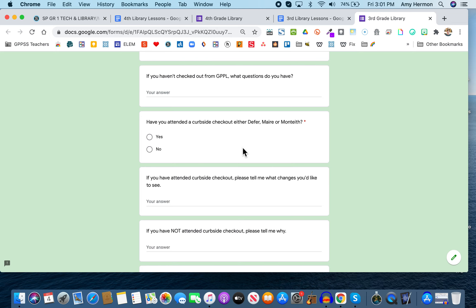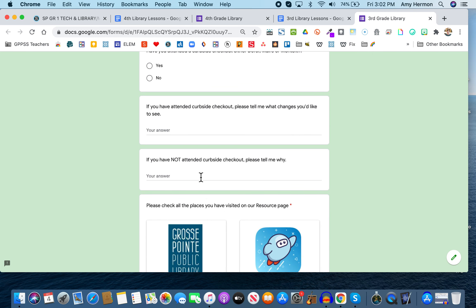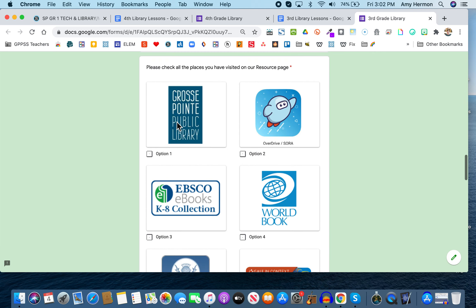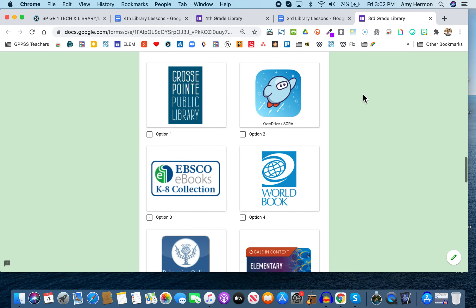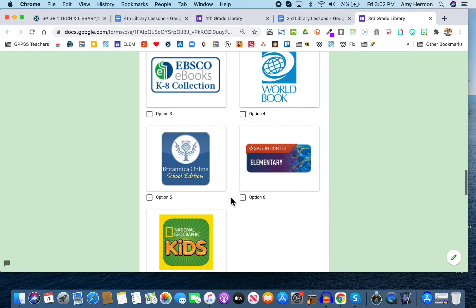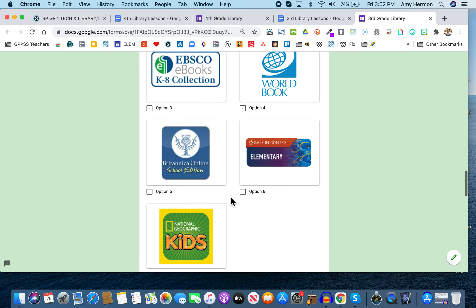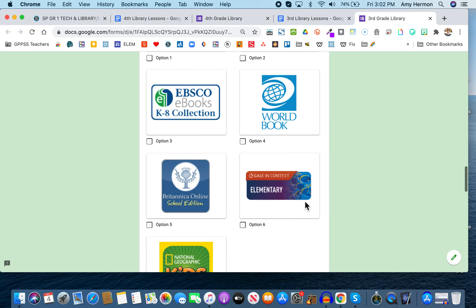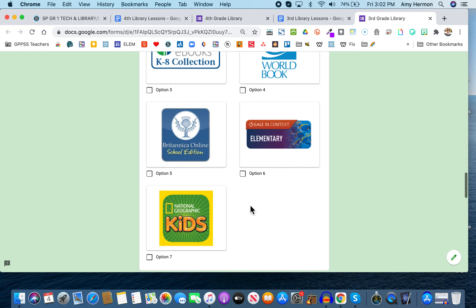So the next question is not required, but it says, if you have attended curbside checkout, what changes would you like to see? What would you like done differently at curbside? And obviously, since you come and visit me, I can make those changes. The next question, which is completely optional, is if you haven't come to curbside checkout, tell me why. Now, we have a couple checkboxes. Please check all the places you've visited on our resource page. So everywhere you've gone this year, even if it's just once, put a check in the checkbox. Now, I've done lessons on the library and Sora and EBSCO and World Book and Britannica and Gale and National Geographic Kids. And I'd like you to put a check in the boxes of the places you've gone since the school year started.